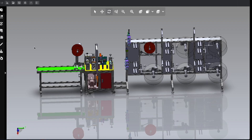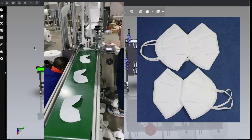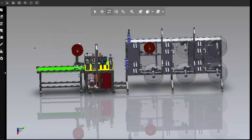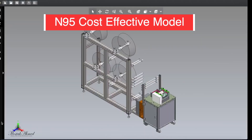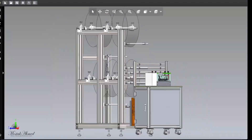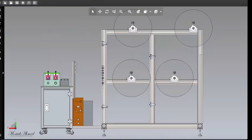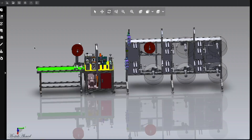Assalamu alaikum, hi everybody, hope everybody is well. Today I'm going to talk about another great machine — this is a KN95 mask making machine, semi-automatic line with automatic nose bar injection system. In my previous video you have seen one machine which is a KN95 cost-effective beginner model, and this is the second model — the intermediate or medium level model. This is a cost-effective tool, but it is not fully automatic.